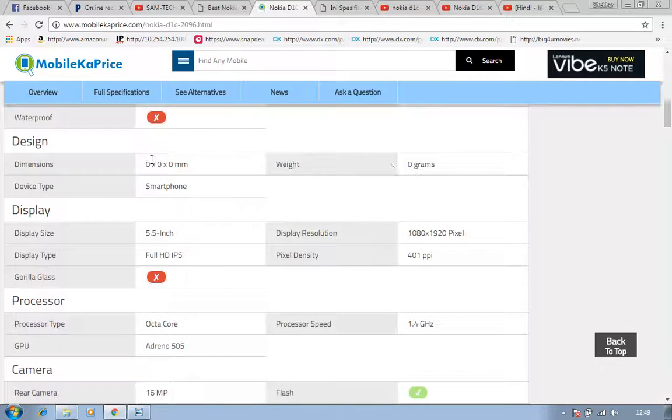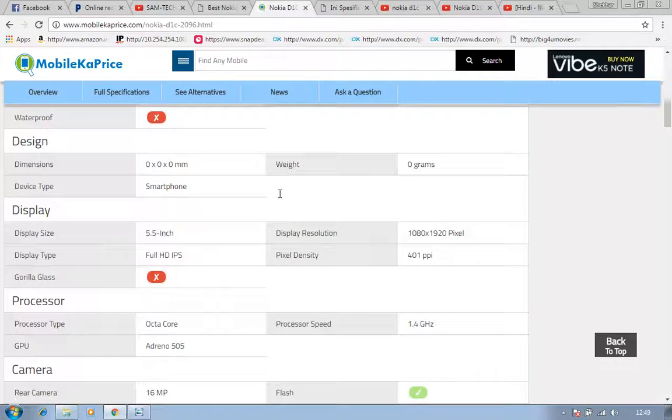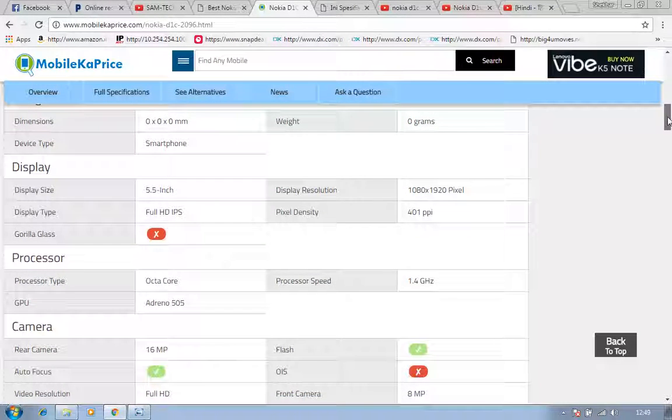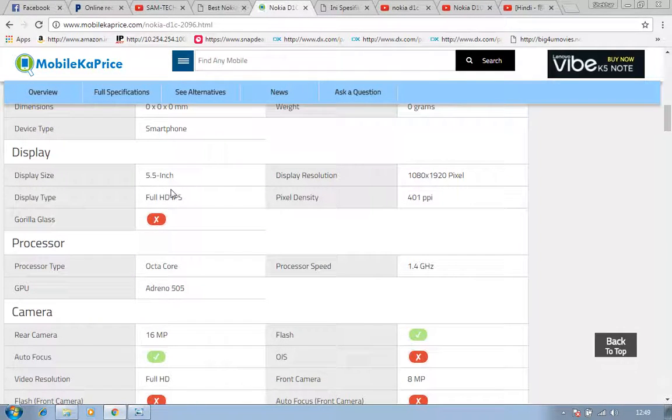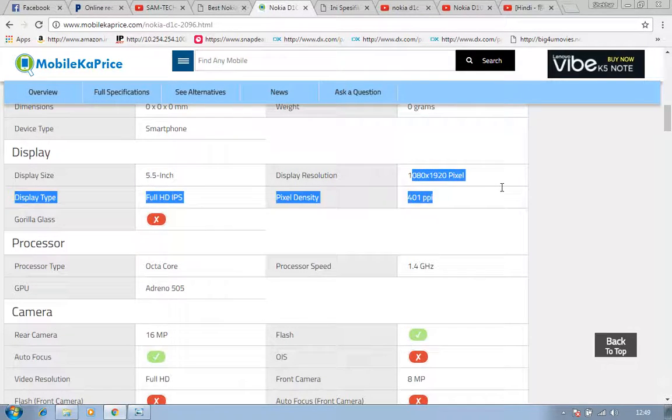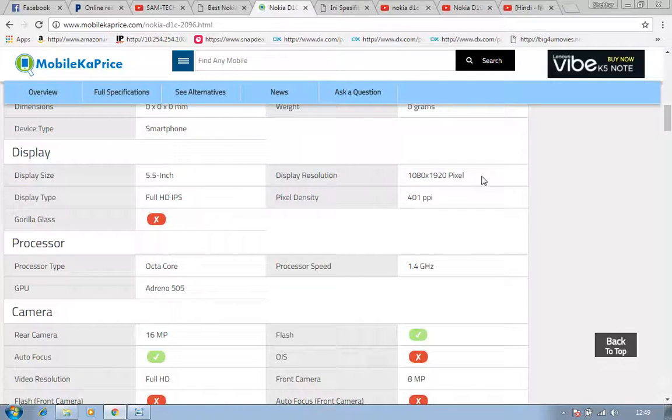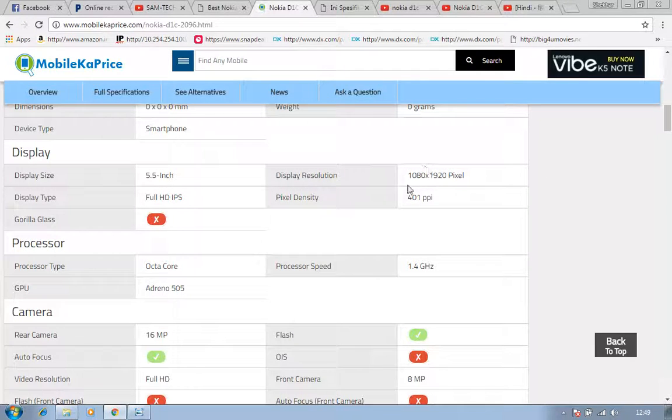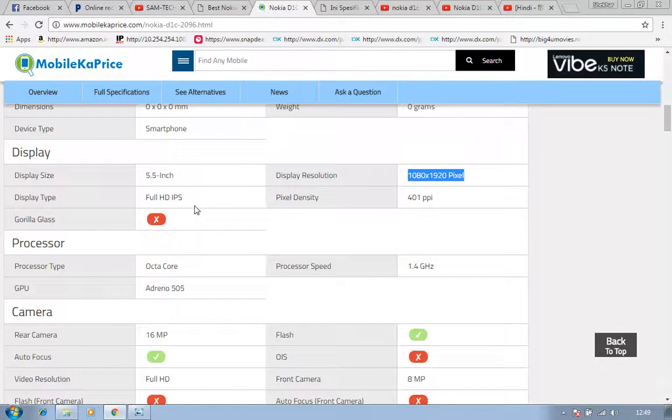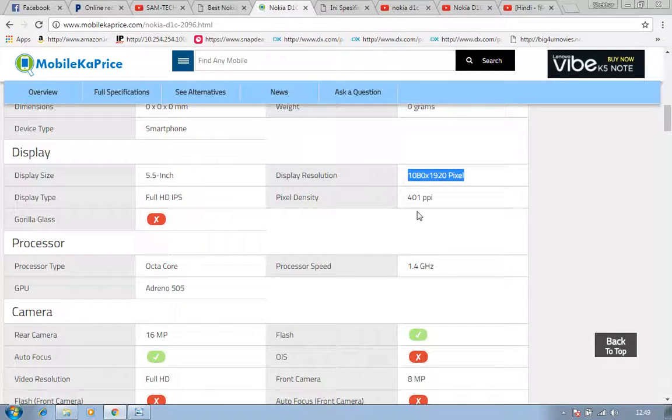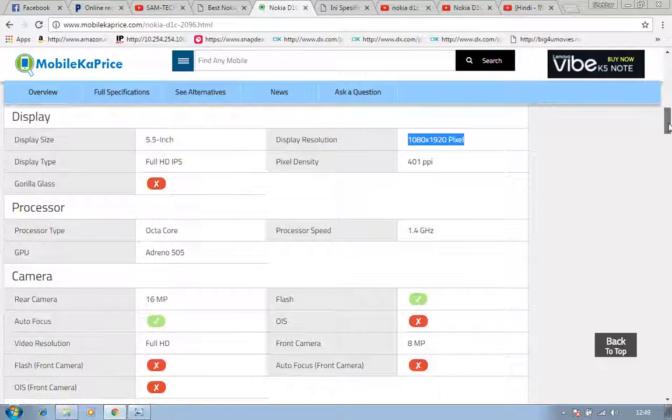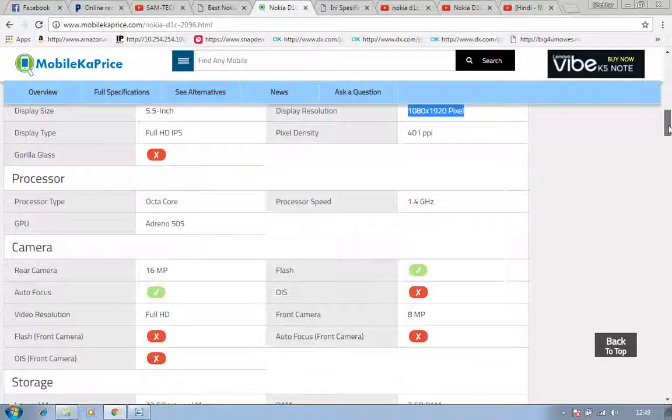If we discuss about design, dimension isn't mentioned, weight isn't mentioned, smartphone isn't mentioned. I will show you with other websites these things. Display is 5.5 inch which we discussed already. Display resolution will be 1080 into 1920, which I think is enough to get pictures, to record any type of videos. It has Full HD IPS display and it runs on 401 PPI. There is no Gorilla Glass.